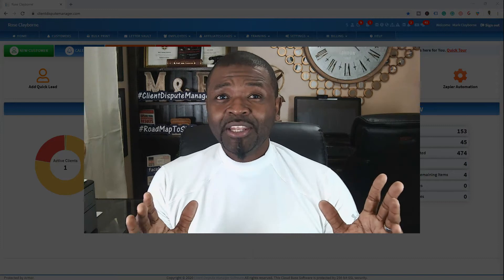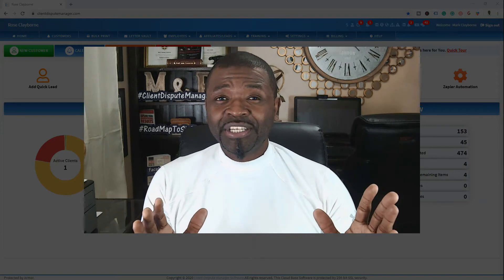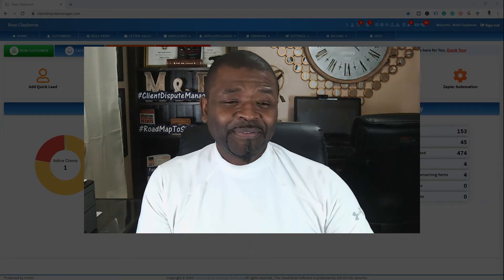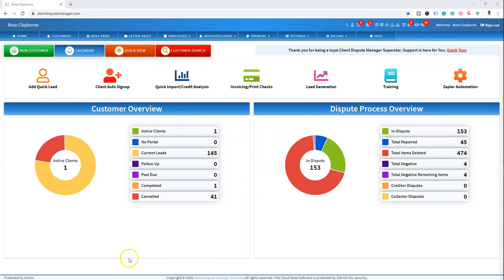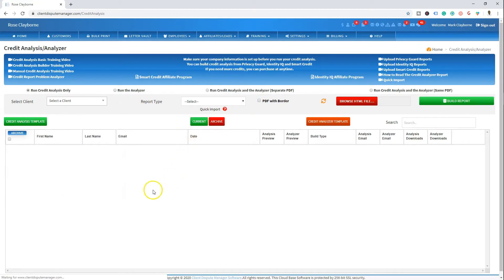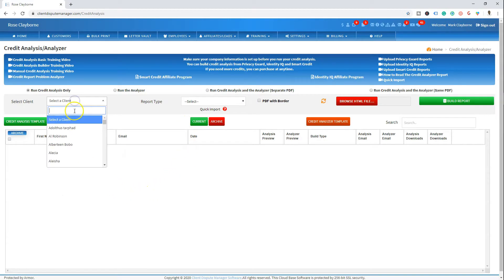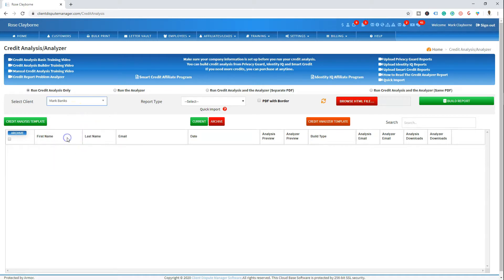Now let's go ahead and take a look behind the engine at the Credit Analyzer. I'm going to click here, go to Quick Import and Analyzer. I'm going to select Mark Banks — let's find Mark Banks. I'm going to run Analyzer — you see right here, Run the Analyzer.